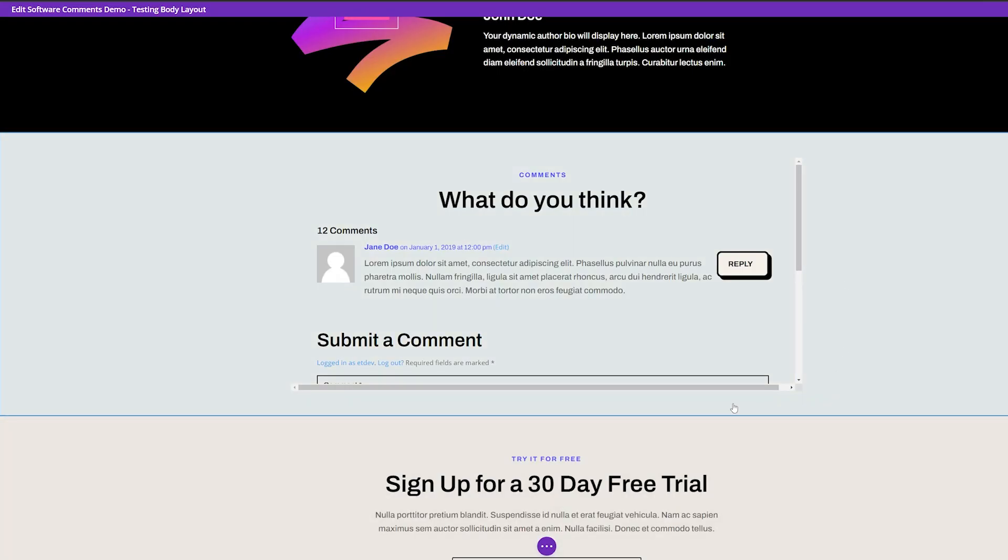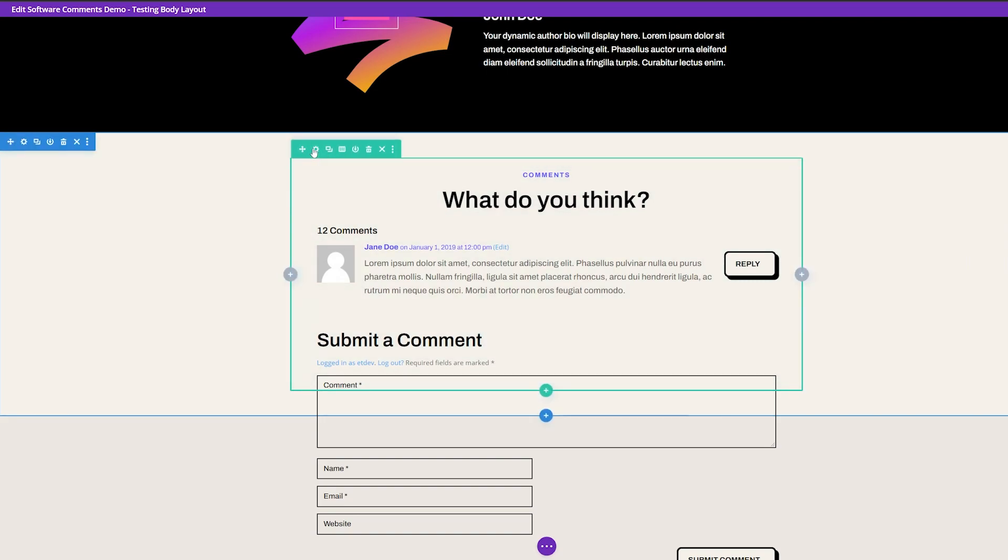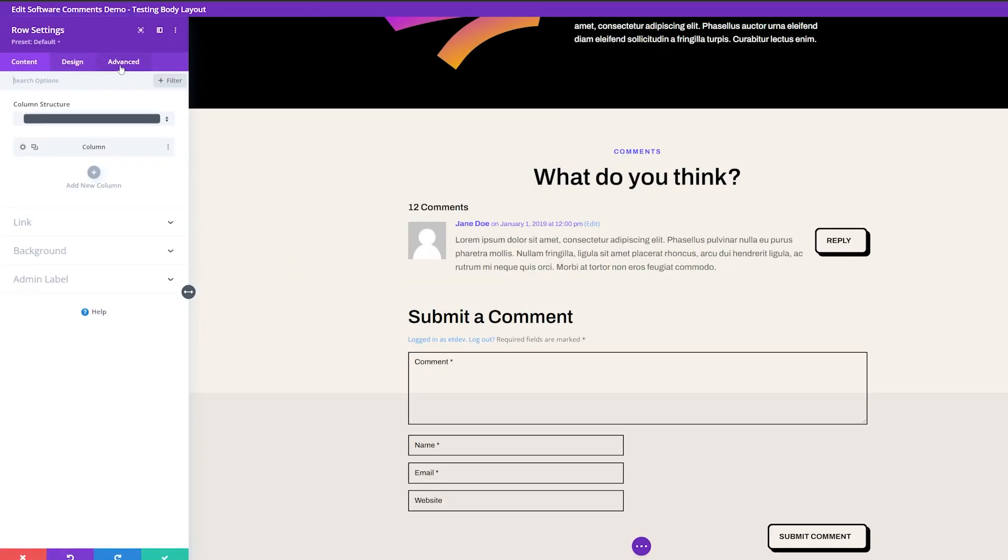And now you can see that it's added that scroll bar here, but we want to spice this up a little bit and make it look a little better than it already does. So we're going to do that with some custom CSS. So let's go back to the same settings we were just in those row settings.